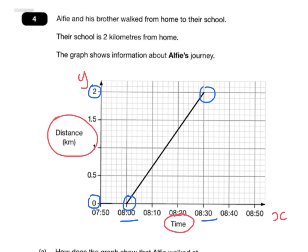If we look at a time in the middle, somewhere like 8:15, which is about there, then they should have reached halfway. So between 8 and 8:15 they walked 1km, and between 8:15 and 8:30 they walked the second kilometre.